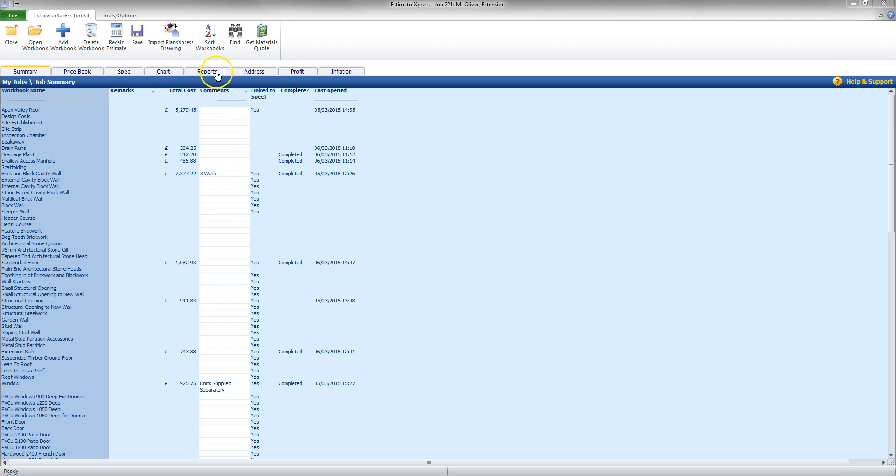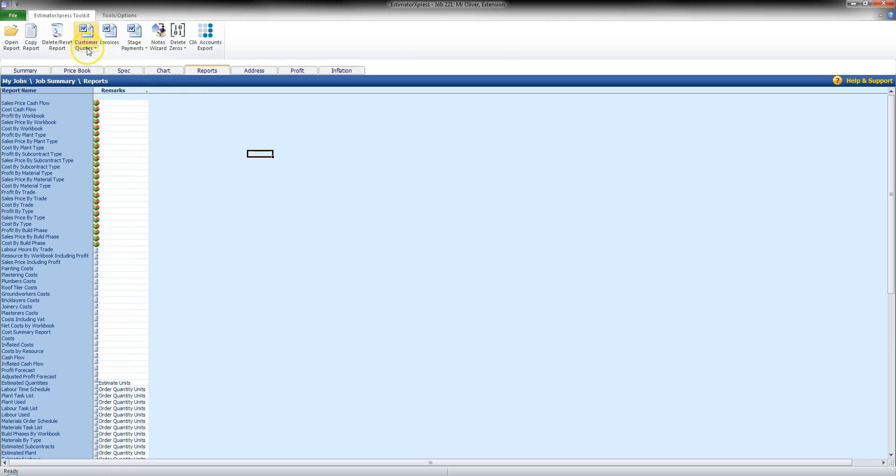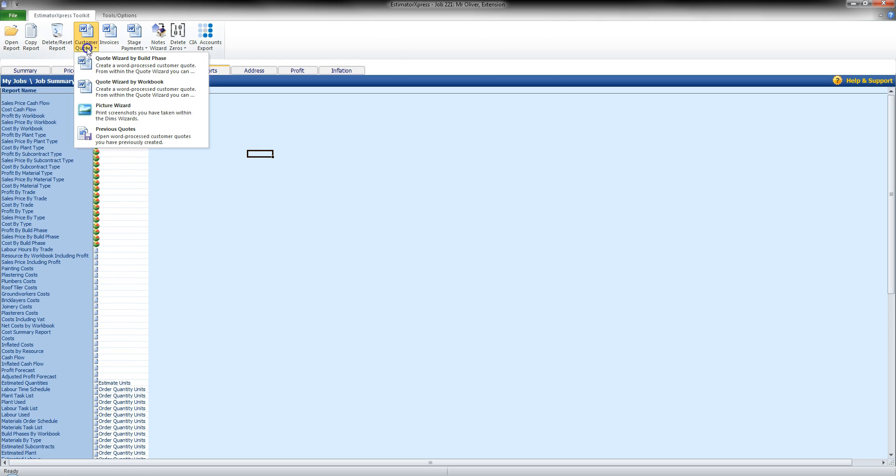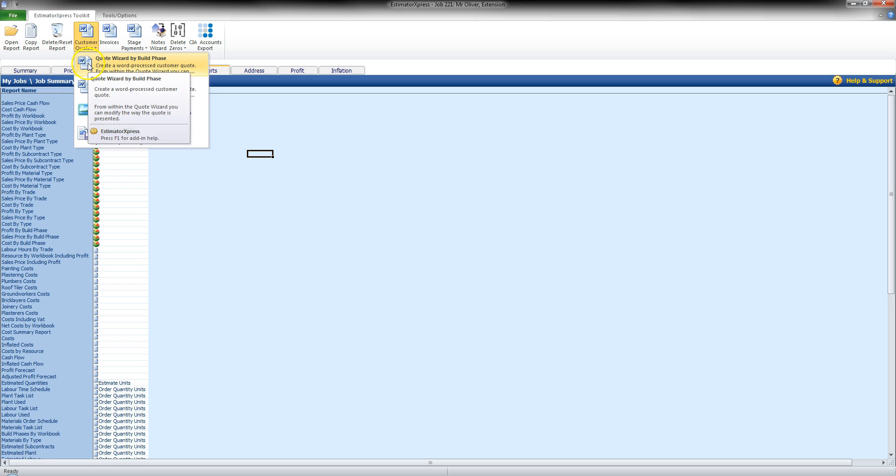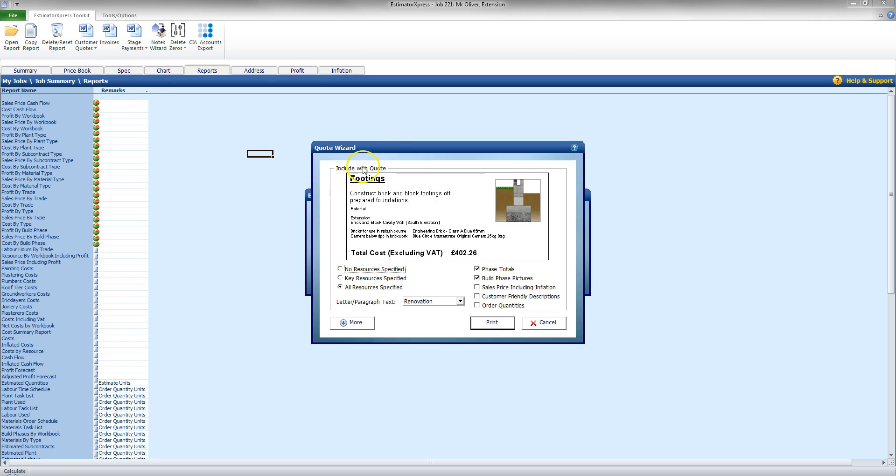To do so, I'm going to go to the Reports section, and I'll go to the Customer Quotes at the top here, and I'm going to select, for this purpose, Quote Wizard by Build Phase, as it's the most appropriate for an extension of this kind.